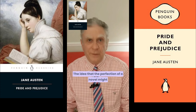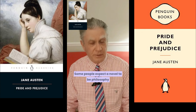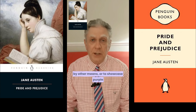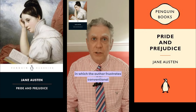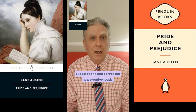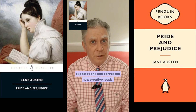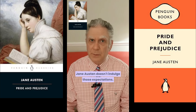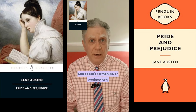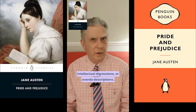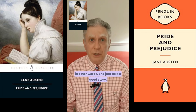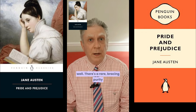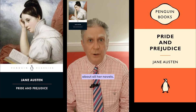The idea that the perfection of a novel might reside in its form isn't a popular one. Some people expect a novel to be philosophy by other means, or to showcase purple prose, or to be a bold artistic experiment in which the author frustrates conventional expectations and carves out new creative roads. Jane Austen doesn't indulge those expectations. She doesn't sermonise or produce long intellectual digressions, or overdo descriptions. She brooks no gratuitous intrusions. She just tells a good story well. There's a rare bracing purity about all her novels.